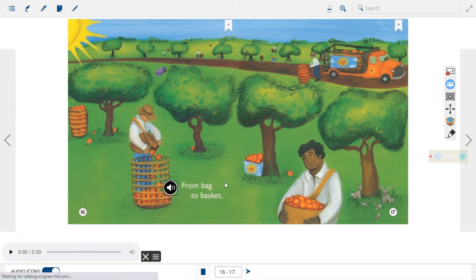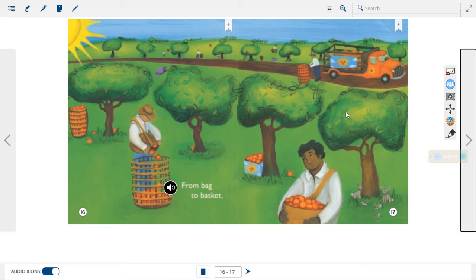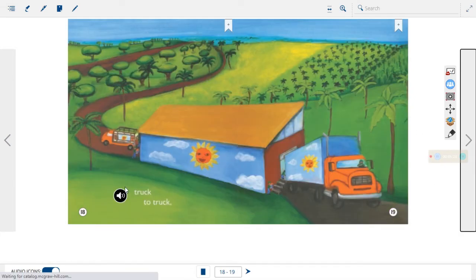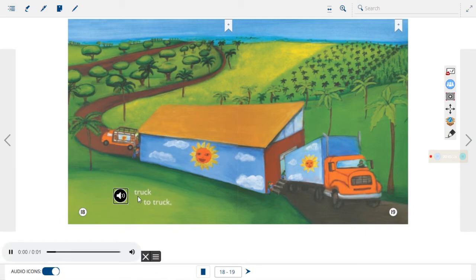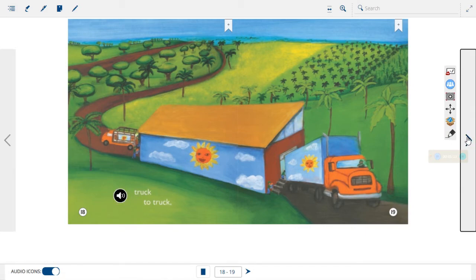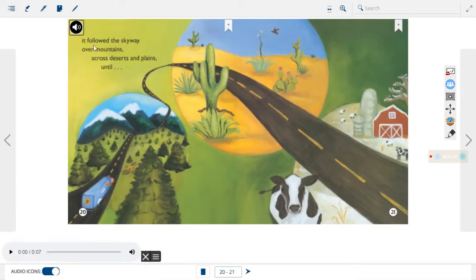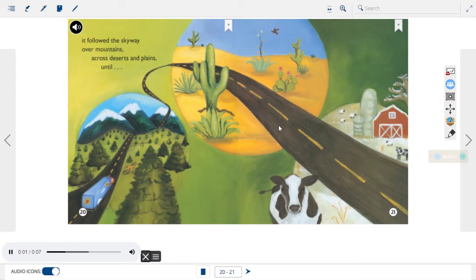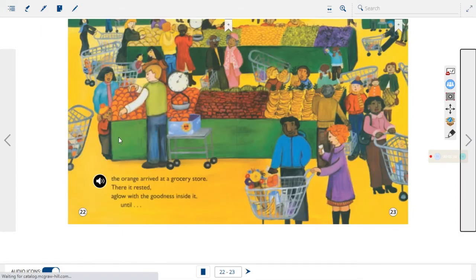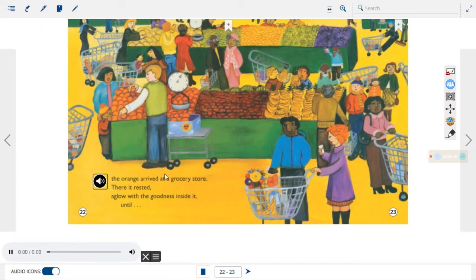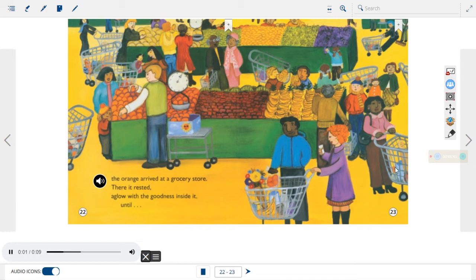From bag to basket, truck to truck. It followed the skyway over mountains, across deserts and plains, until the orange arrived at a grocery store.